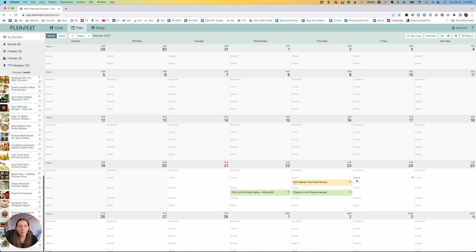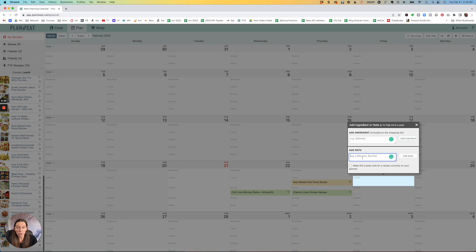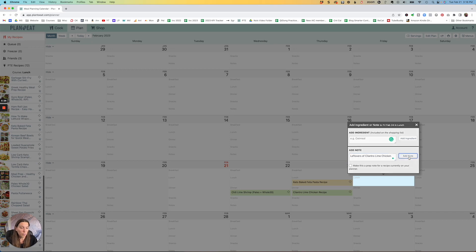And then you can also add things just the way I like to do it. Instead of adding ingredient, I just add a note. And I say, I'm going to have leftovers of the cilantro lime chicken. I add that note. And now it's in here on my calendar.